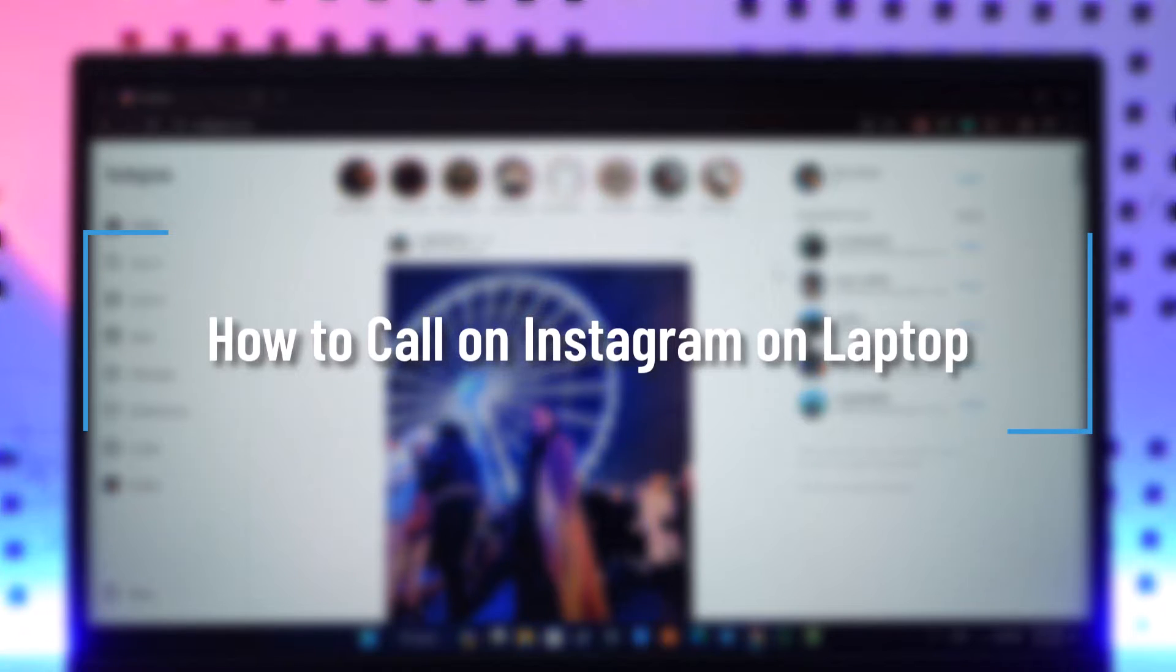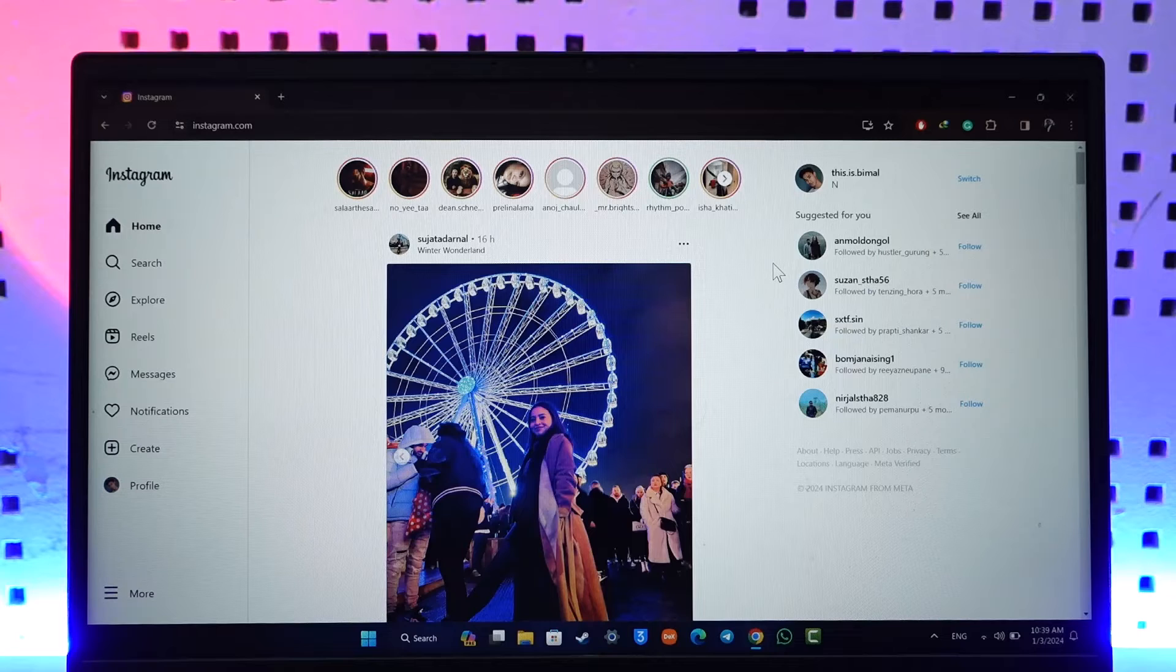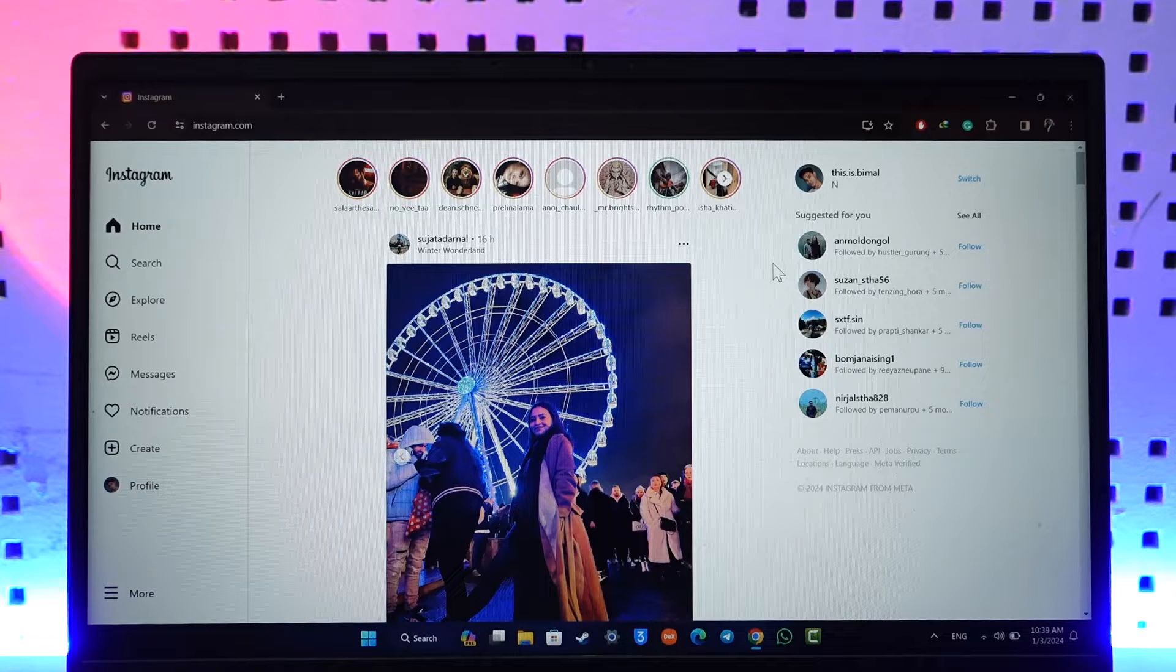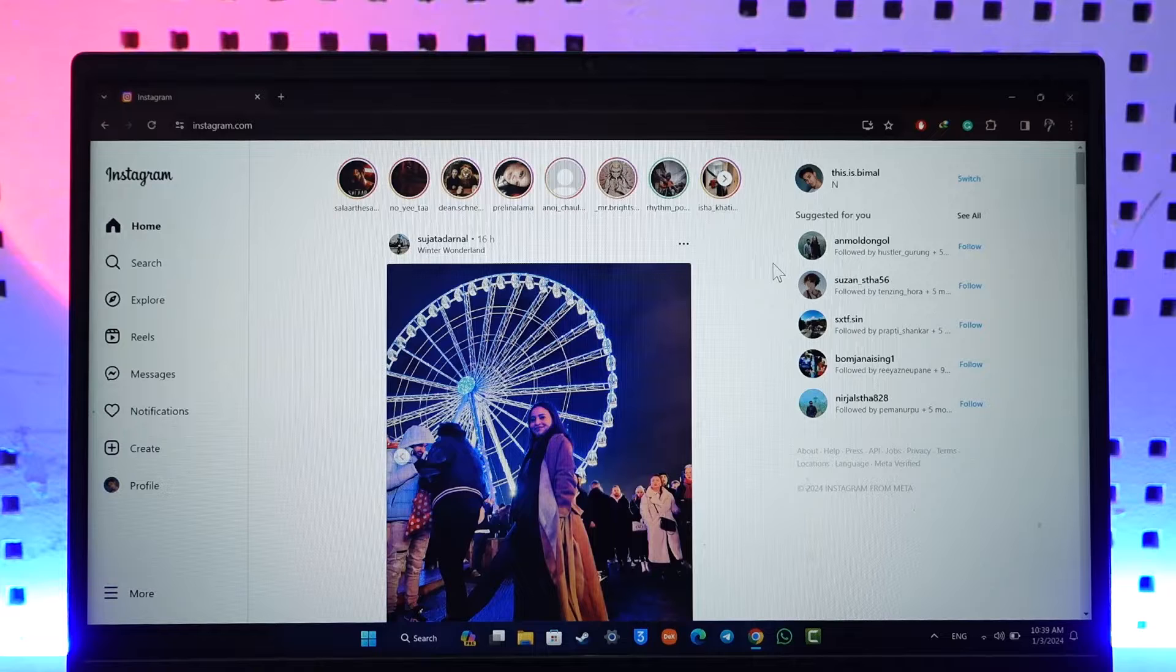How to call on Instagram on laptop. Hey everyone, welcome back to our channel. In today's video I will guide you through the steps on how you can call on the Instagram application on your laptop, so make sure to watch the video till the end.